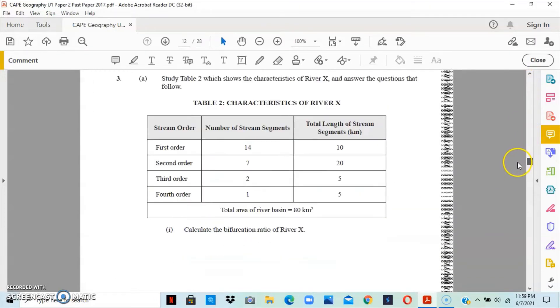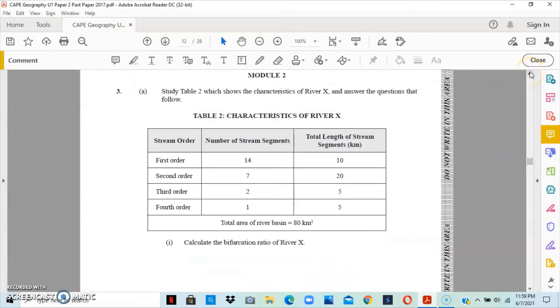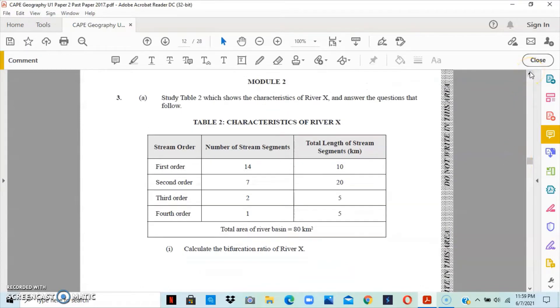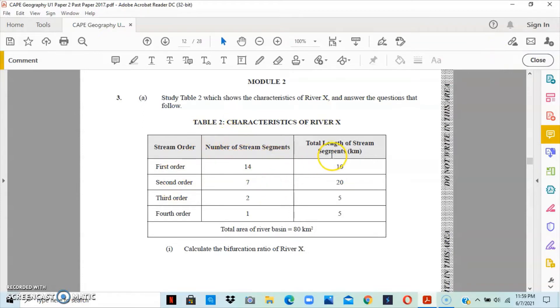Let me go to question 3. Question 3 shows us a table which shows the characteristics of River X and we're to answer the questions that follow. In the first column, we have the stream order. The second column, we have the number of stream segments. And in the third column, we have the total length of the stream segment in kilometers.